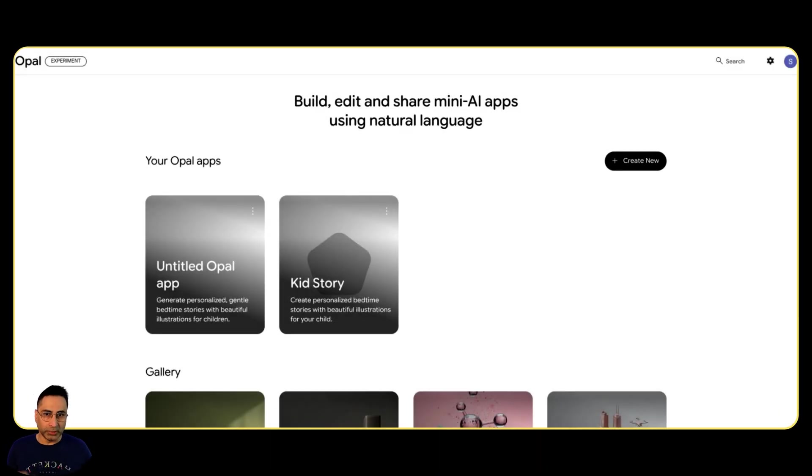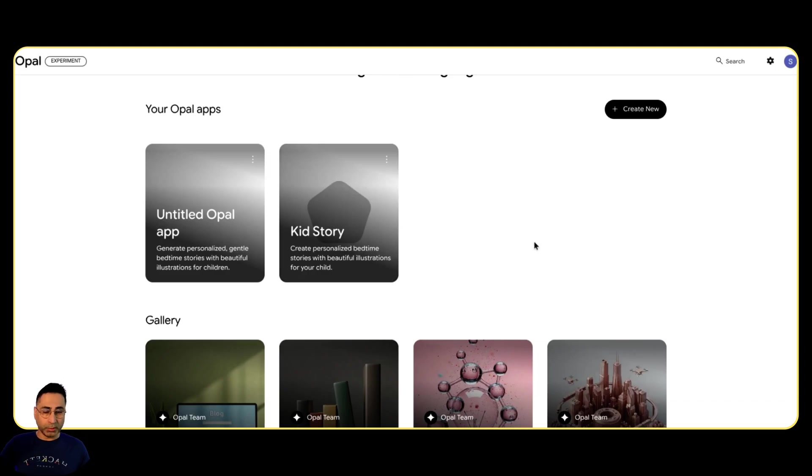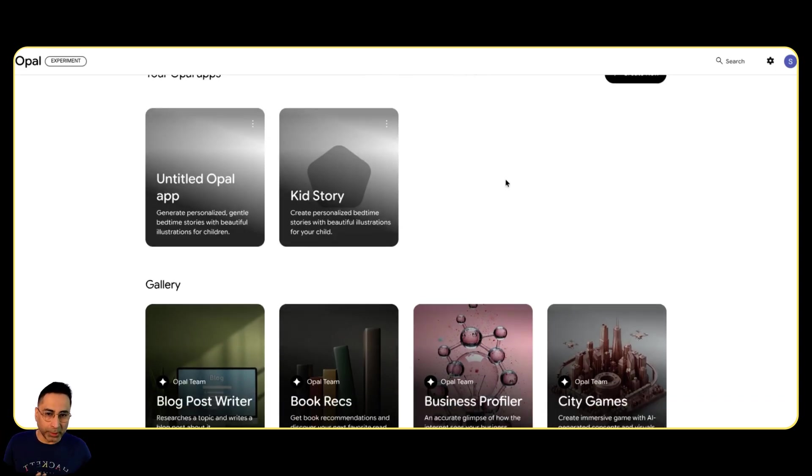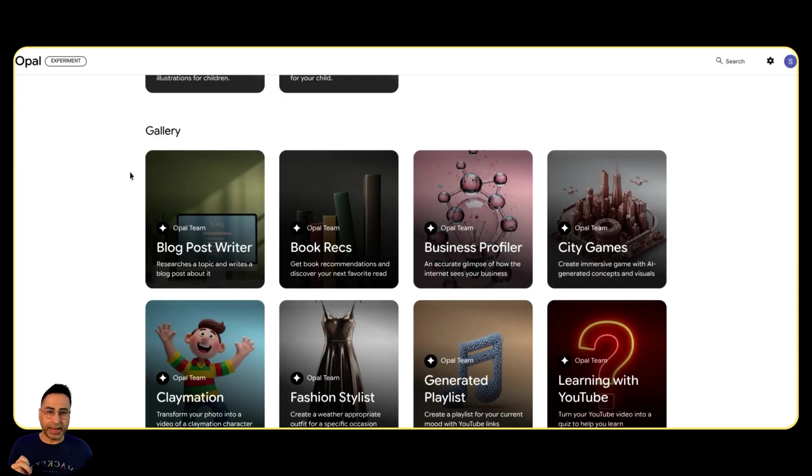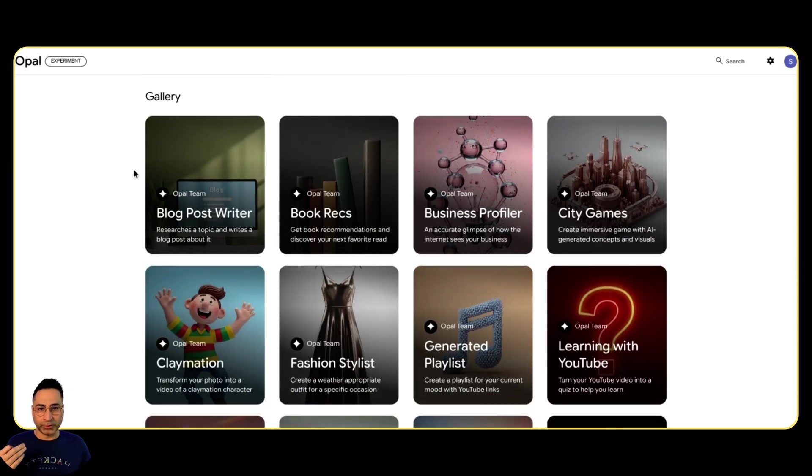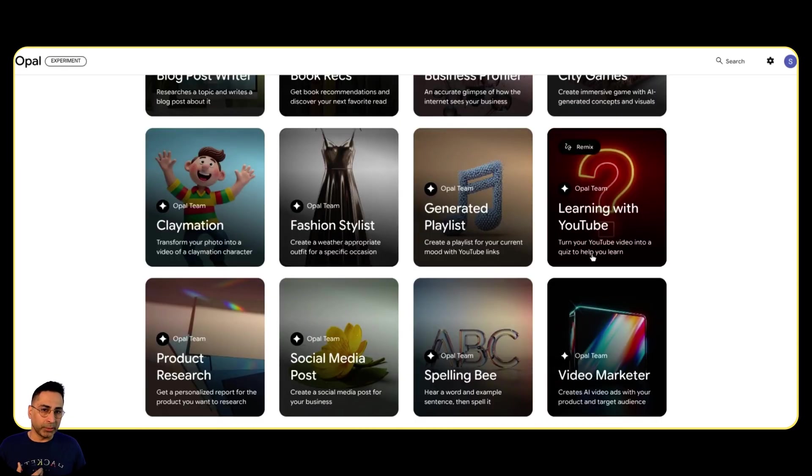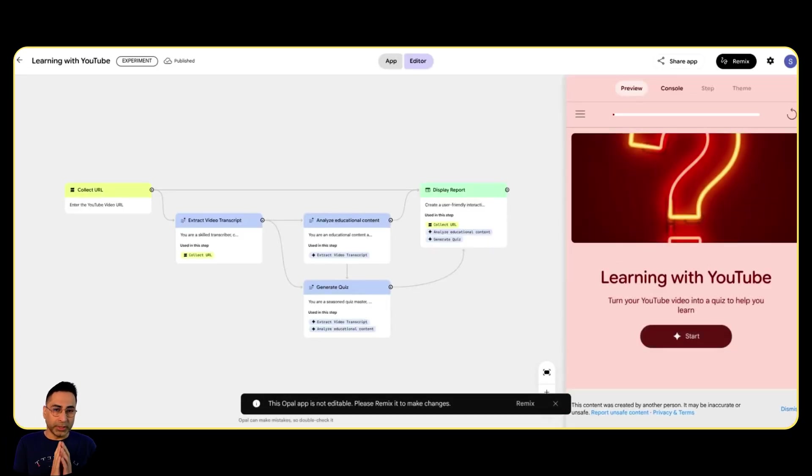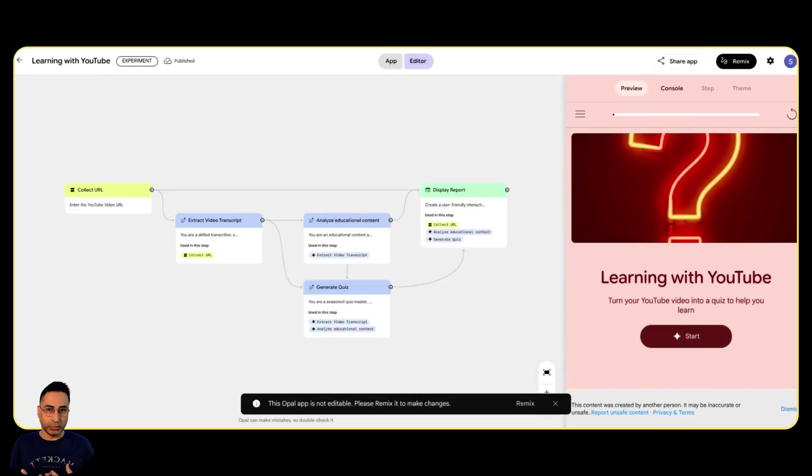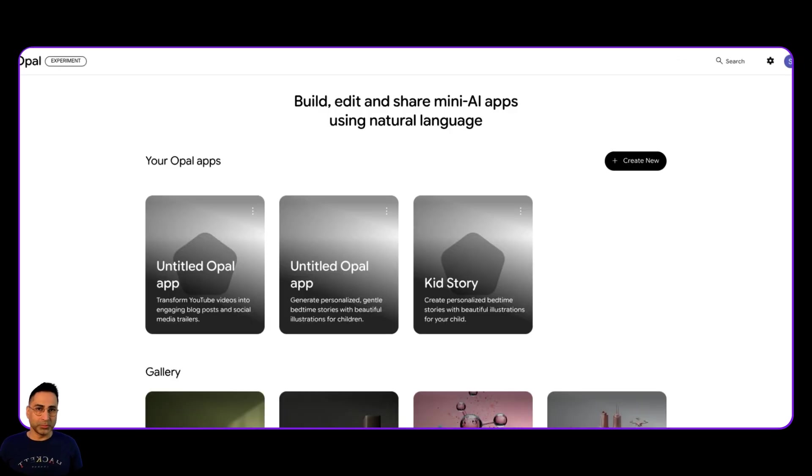All right, now we are inside Opal. The first thing that you see is if you have already created some apps, it will be stored for you. So think of it like an app library that you're building. And what they have also done is they have already created a lot of these existing apps for us to get a head start. For example, this one is something which I really like, which is turning your YouTube videos into quiz to help you learn. I think we all can relate to this where we are looking at a lot of different YouTube videos, like the one which you're looking at right now, and you want to learn it. And the way you can check it is by creating a quiz.